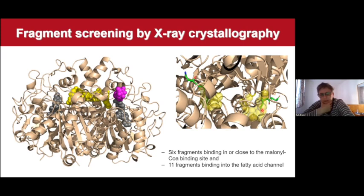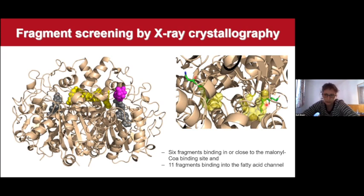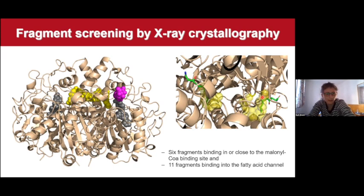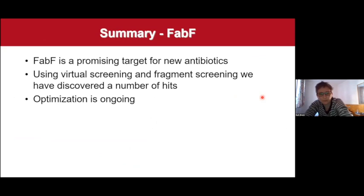We are trying to turn some of our fragments into covalent inhibitors and join all the separate fragments together to get a potent inhibitor. Many antibiotics are covalent inhibitors — penicillin being a prime example — so we believe a covalent inhibitor strategy is very good for antibiotic drug development. We have synthesized the first generation of compounds and obtained the crystal structure of one in complex with FabF. It is indeed covalently binding to where we wanted, though the binding mode is not what we had modeled, and now we are making more compounds to improve it. We believe FabF is a promising target for new antibiotics as it is essential for many bacteria, contains a druggable binding site, and we have used virtual and fragment screening to discover a number of hits with ongoing optimization.